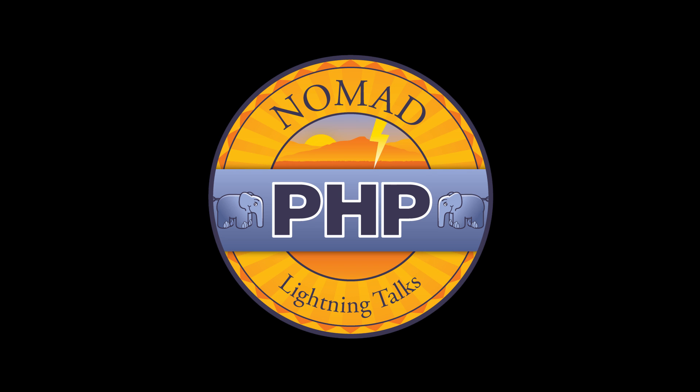Welcome to Nomad PHP Lightning Talks. I'm Joe Ferguson. Nomad PHP Lightning Talks are 10-minute talks that give a high-level overview or an in-depth look at a small portion of a PHP-related topic. Lightning Talks are a great way for new speakers to build their speaking resume and for long-time speakers to test drive new talk ideas.